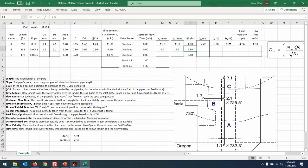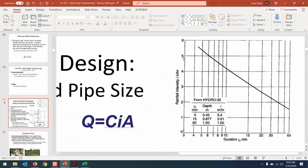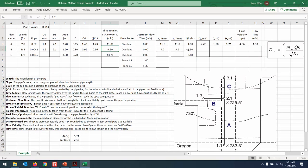Now intensity: let's double-check how to read it for pipe B. The duration is 9.2 minutes. Going to the figure — 9.2 minutes is between 9 and 10 on the horizontal axis, go up and then to the left. It looks like about 4.3 inches per hour. So then Q = CIA: with the C and A for pipe B multiplied by the intensity 4.3, the flow rate that has to be accommodated is 4.13 cubic feet per second.